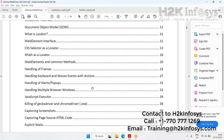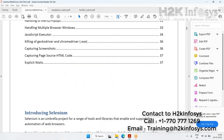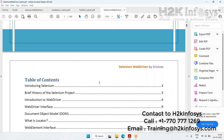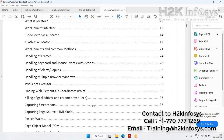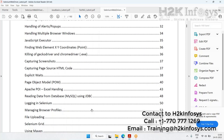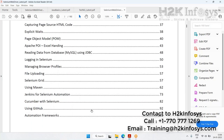Apart from that, we will also learn advanced Selenium concepts such as Page Object Model, Apache POI for using Excel as an input data source, and JDBC to connect to databases. We also cover logging in Selenium, file handling, Selenium Grid, Maven, Jenkins, Cucumber with Selenium, GitHub, and we discuss automation frameworks — what they are, how they are used — and we develop a sample framework using all the learnings from this course.